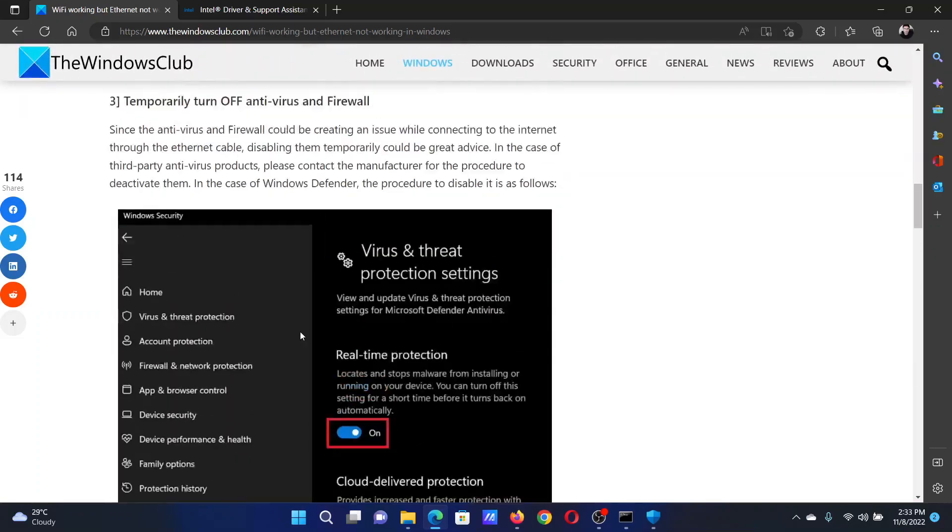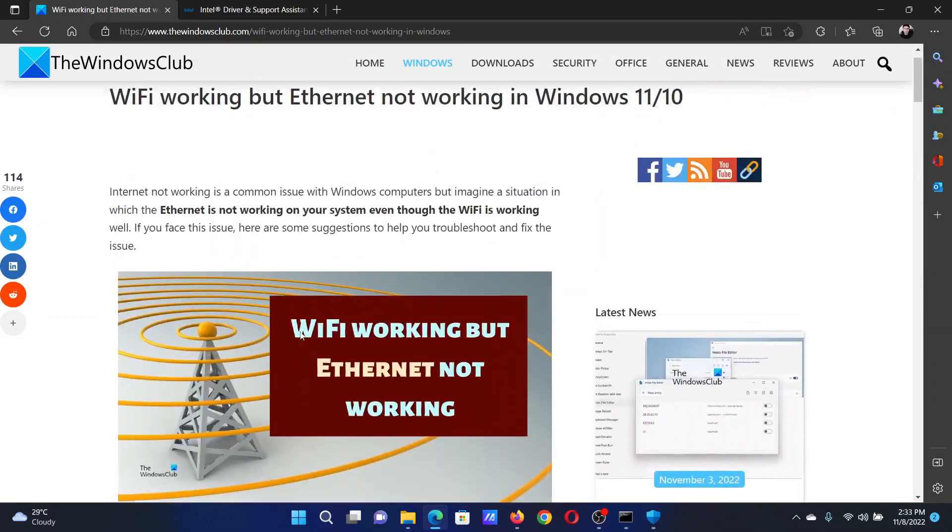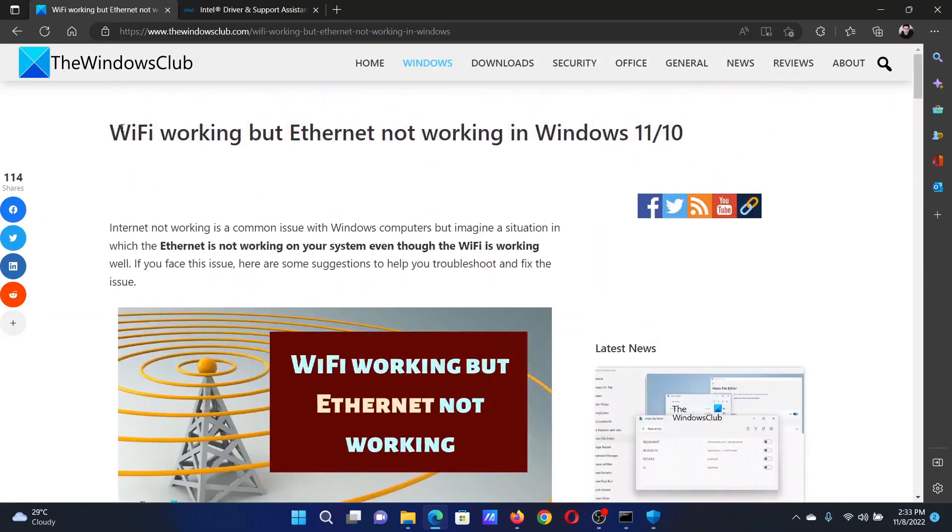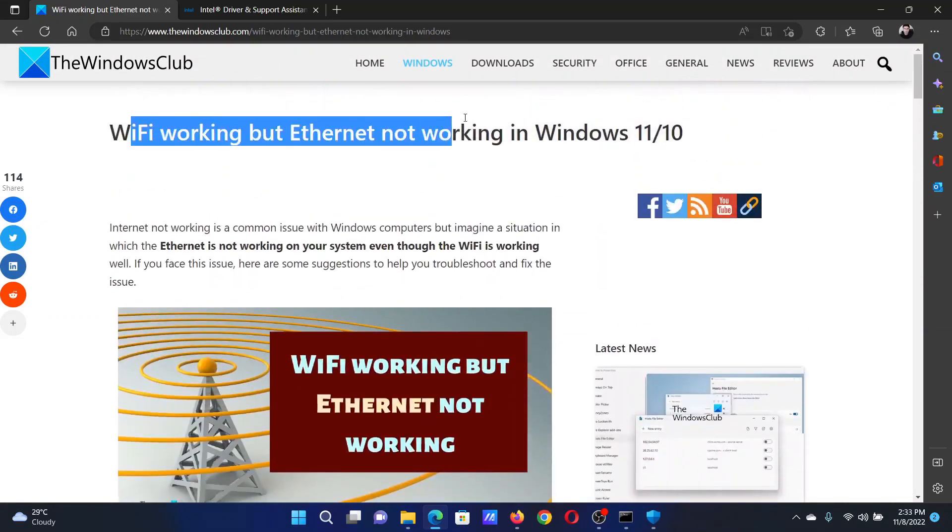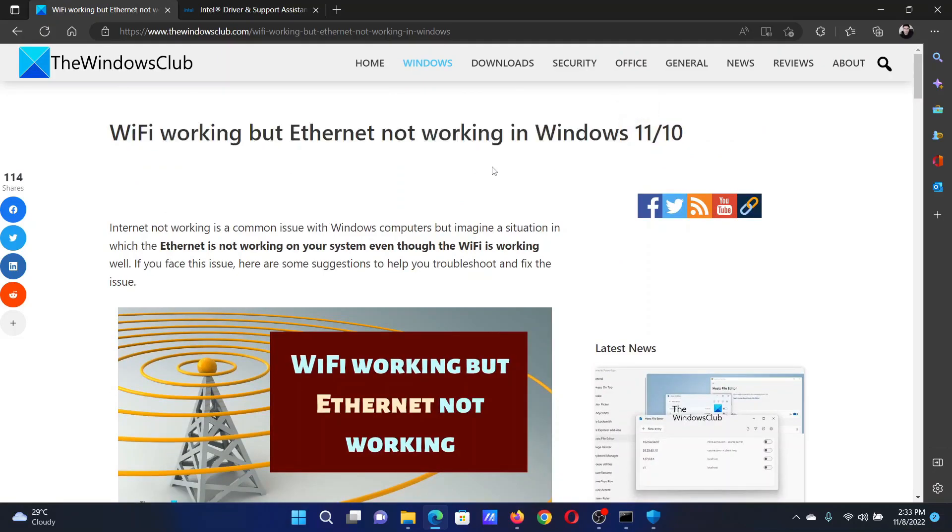If you have any doubts, please go to the original article on The Windows Club, scroll down to the comment section, and write your query. We will surely answer it. Don't forget to subscribe to the channel. Thank you for watching this video and have a nice day.